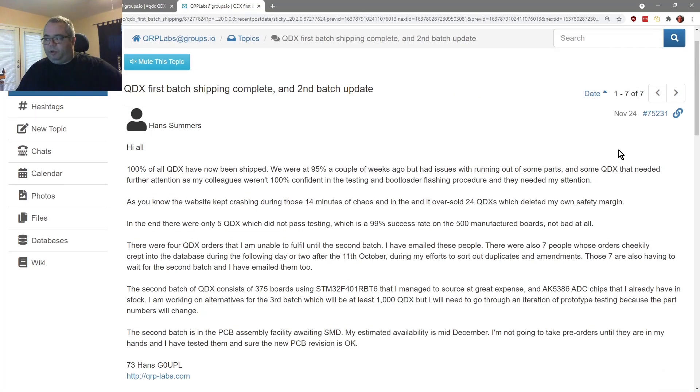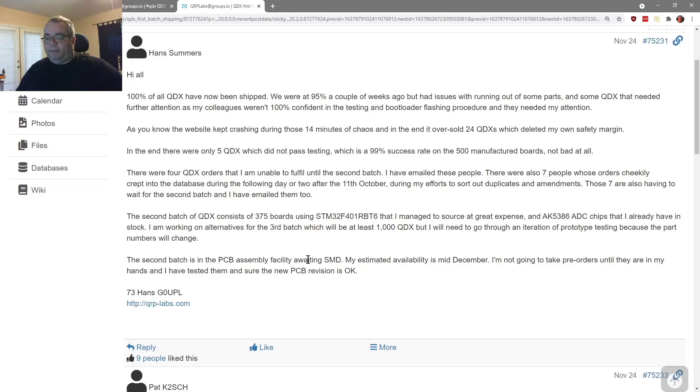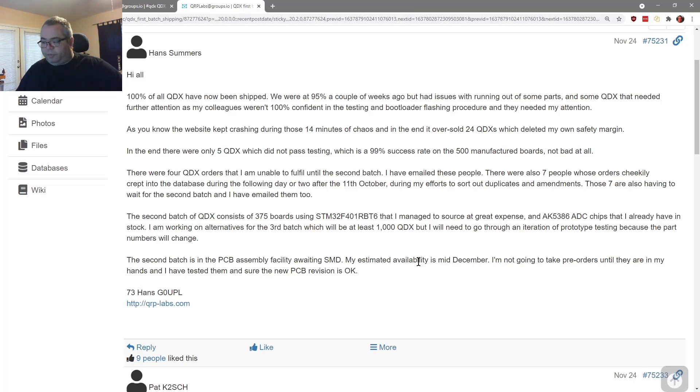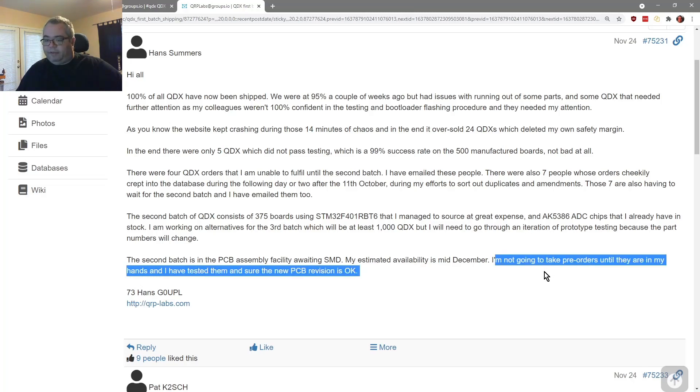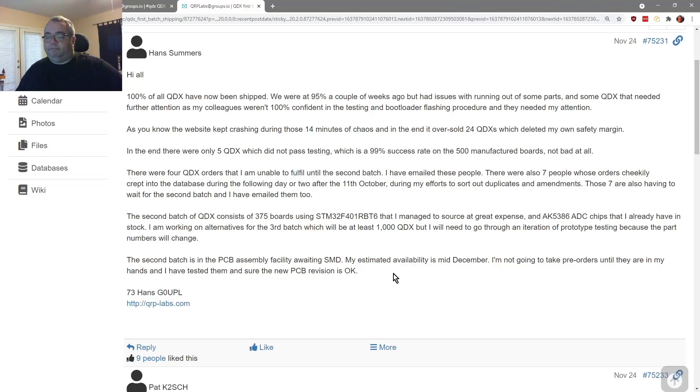So the second batch, of course, this was posted November 24th. So he says the second batch is in the PCB assembly facility awaiting surface mount devices. My estimated availability is mid December. I'm not going to take pre-orders until they are in my hands and I have tested them and sure the new PCB revision is okay. So lots of testing, which is a really awesome thing.